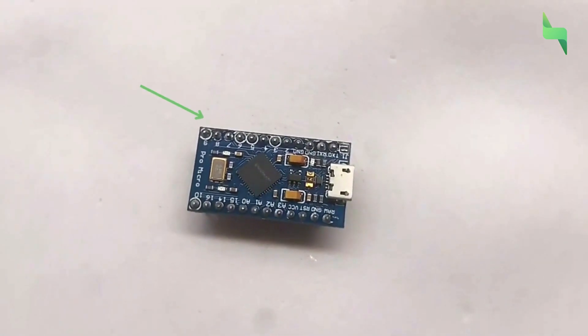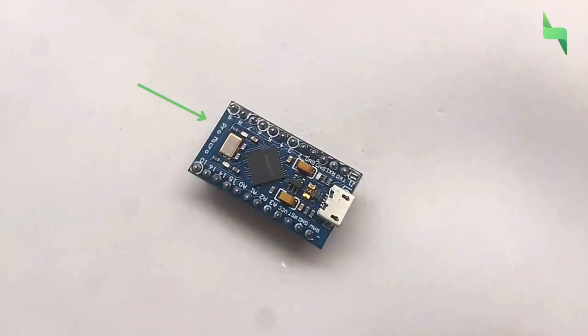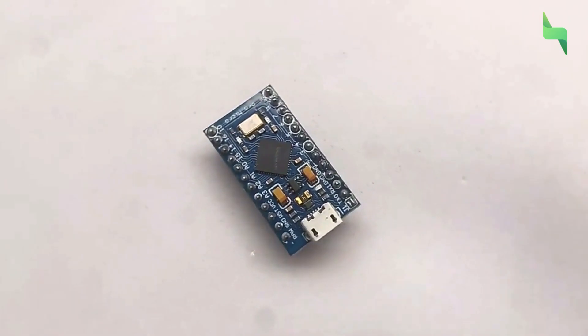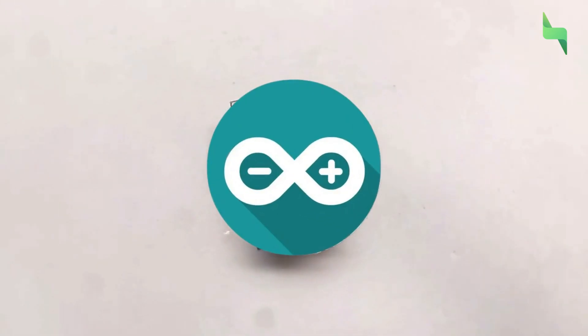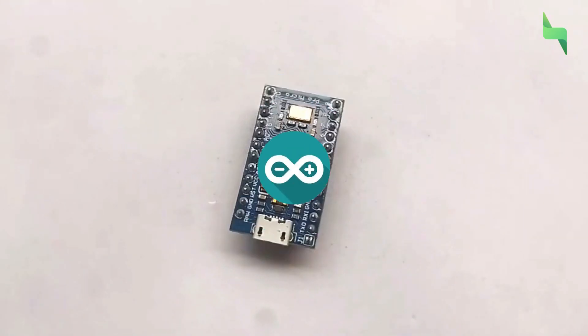In this video, we'll learn how to program the Arduino Pro Microboard using the Arduino IDE.